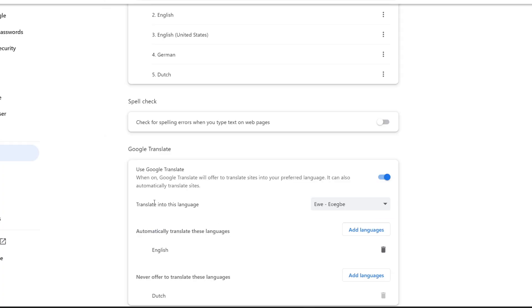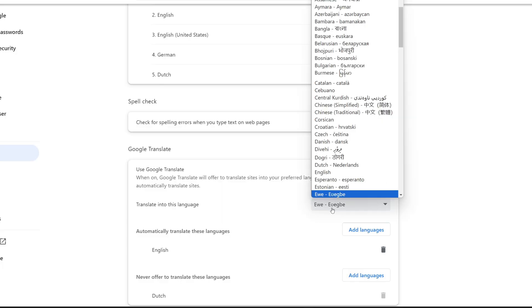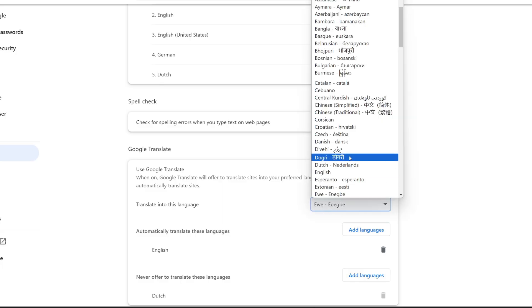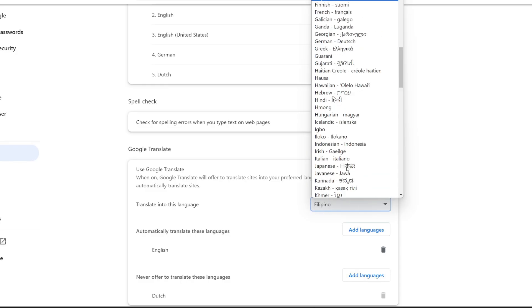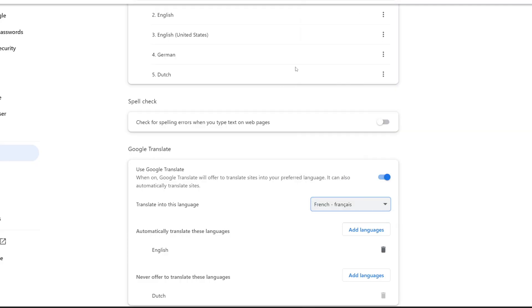Then we need to choose the language which you want the words to be translated to. For this example I'm going to use French, so I'll type in F and select this one here.